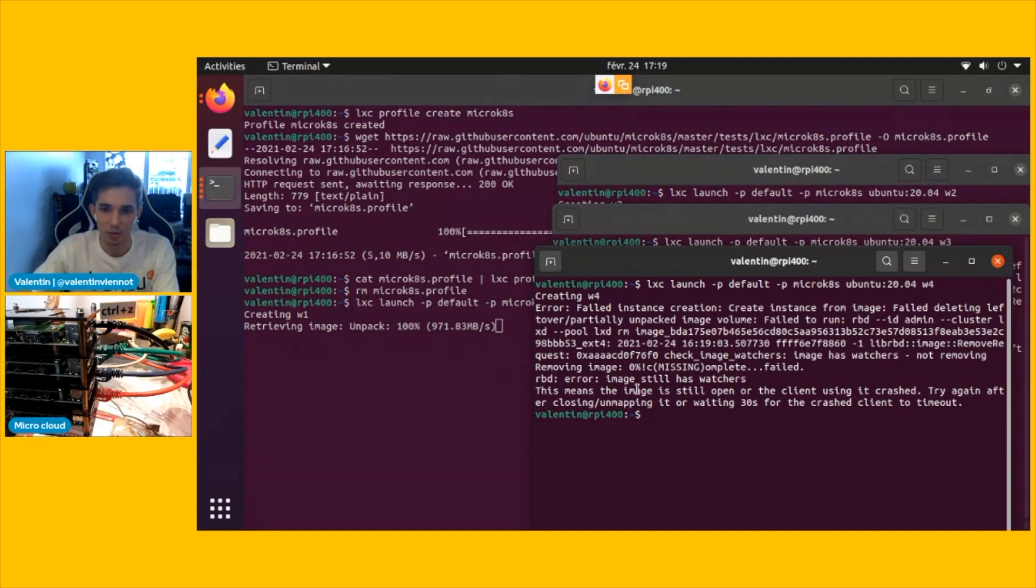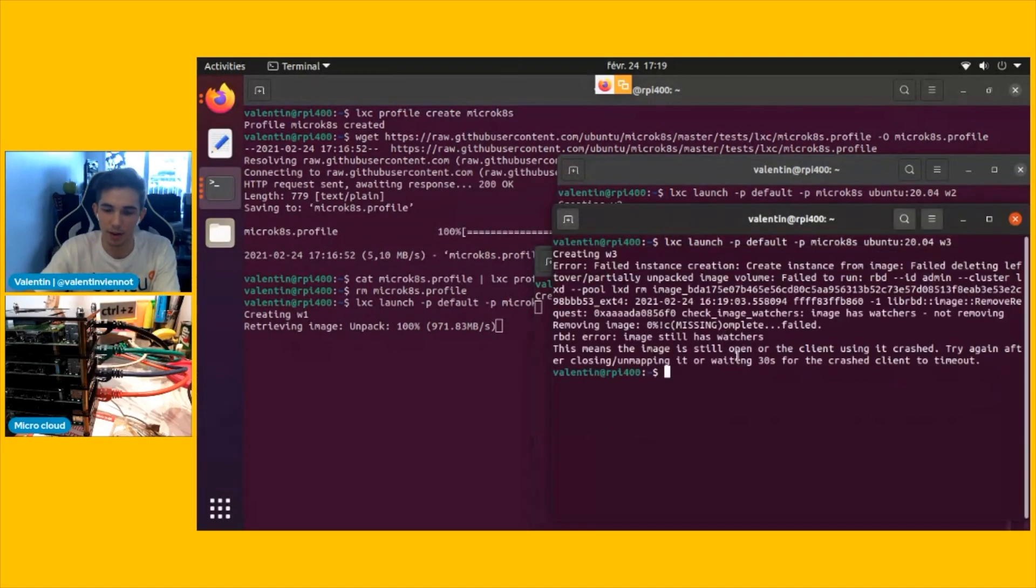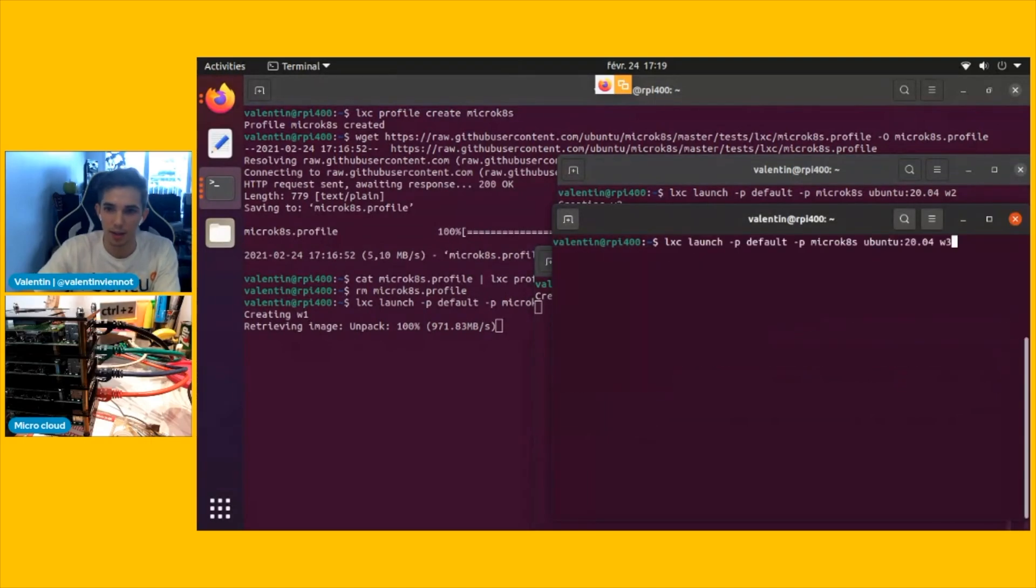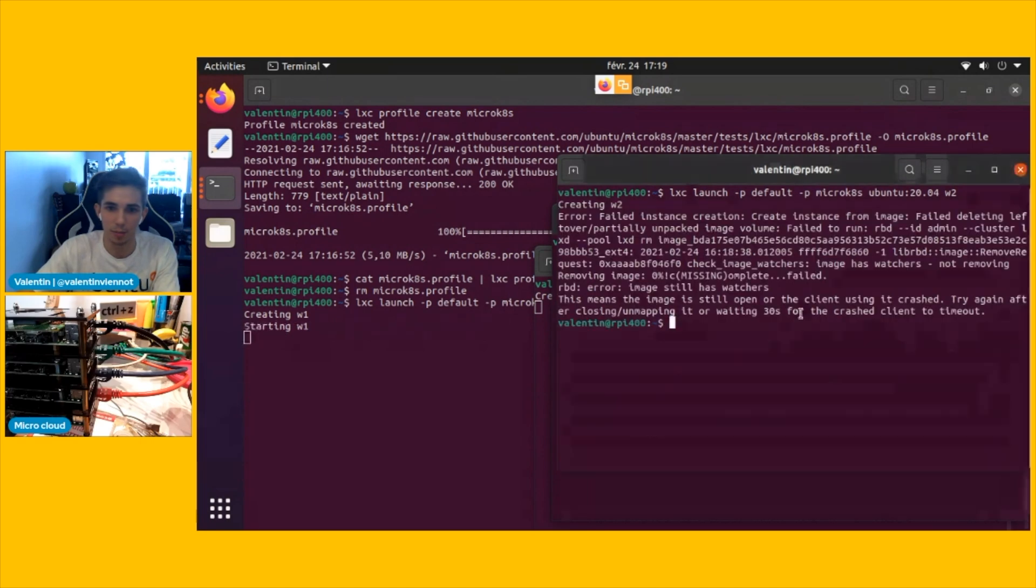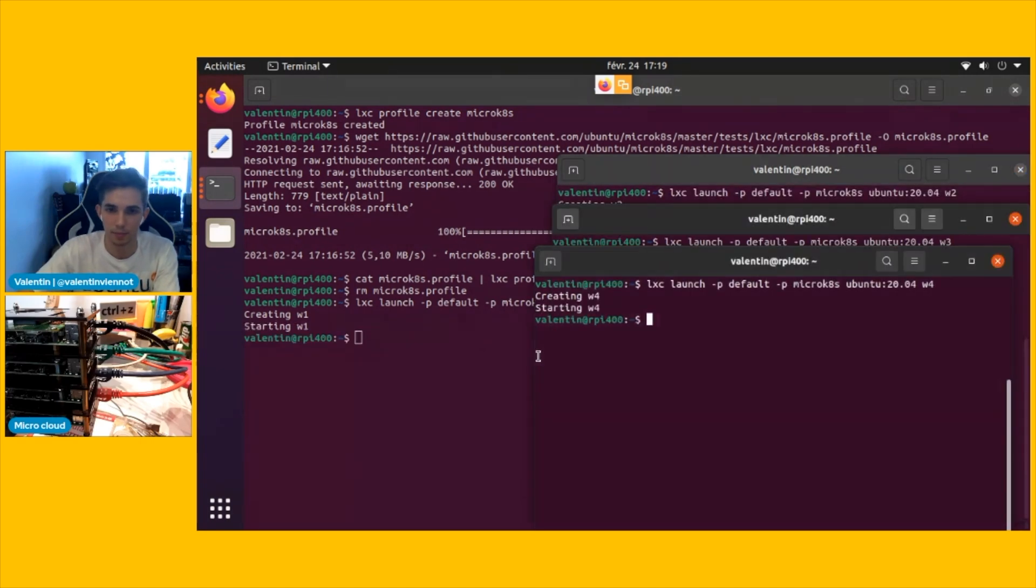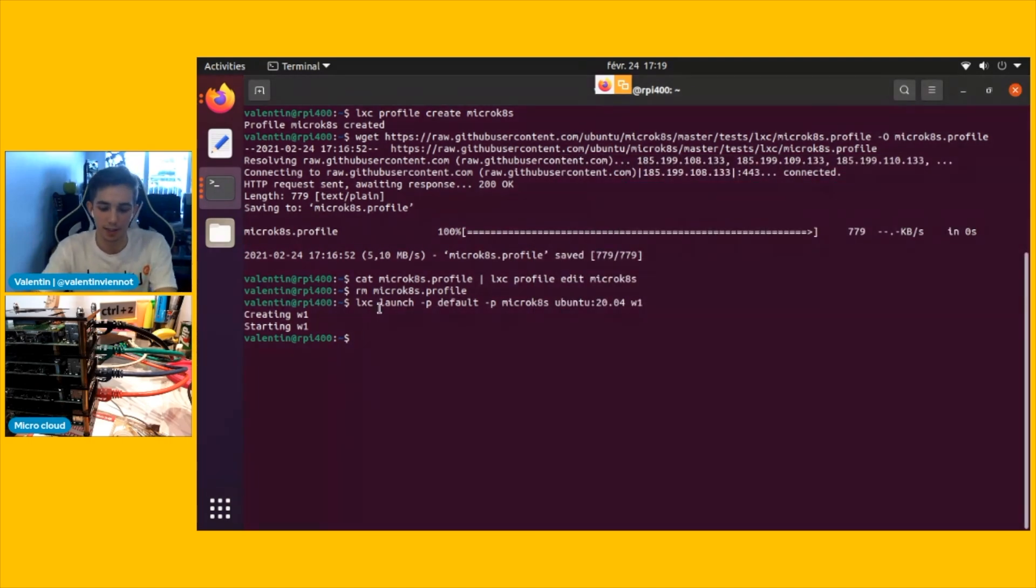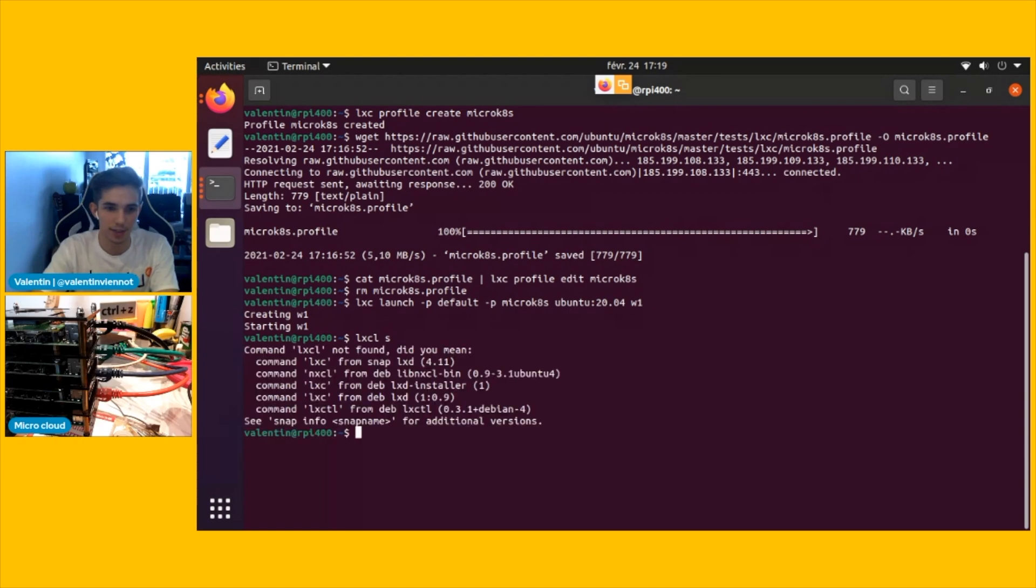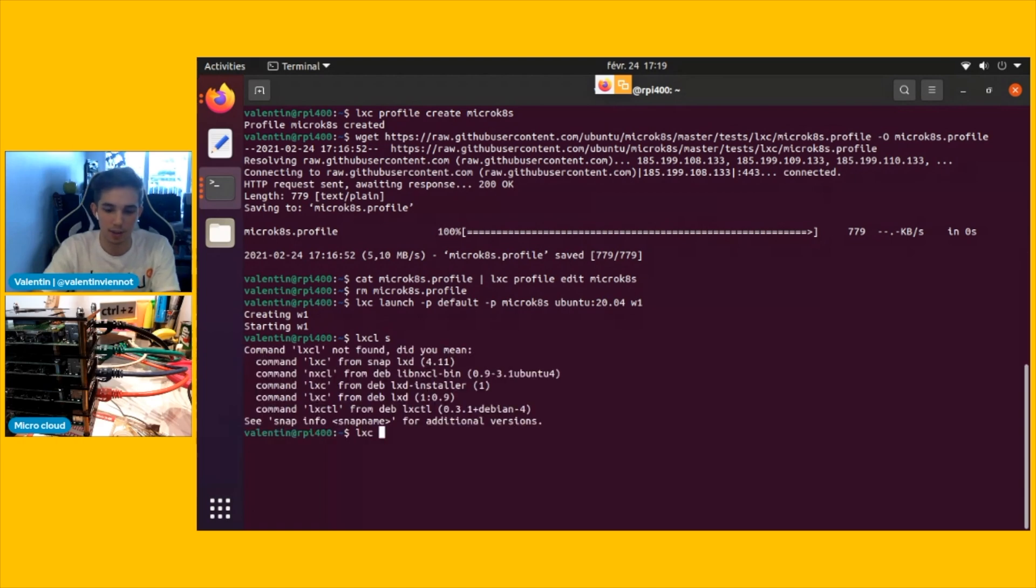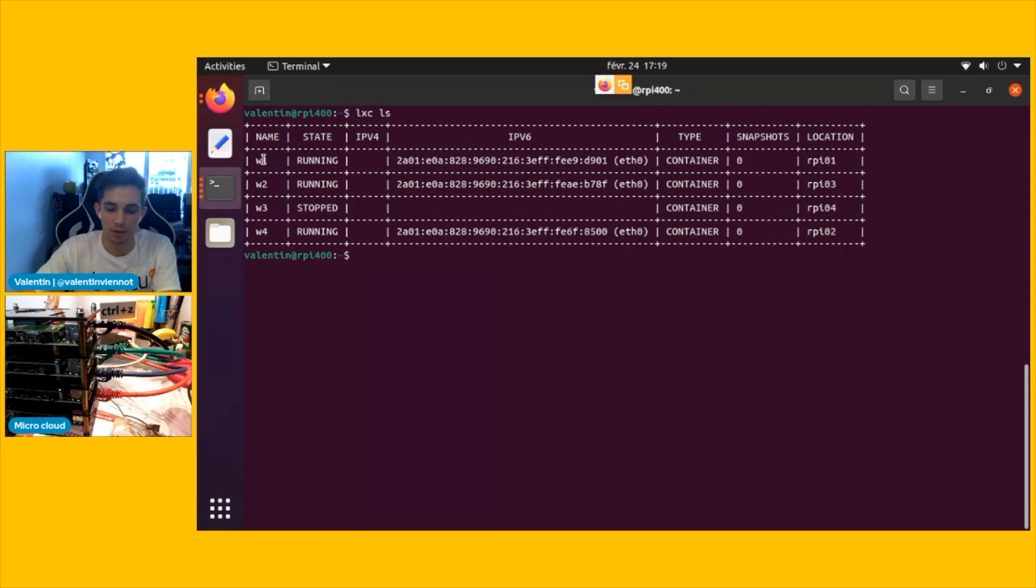We see that we do have some errors. Maybe I've launched too much tasks in parallel here. And it seems that the storage layer is complaining. Okay, good. So the first node already has started. I'm going to use LXC to see what's in the cluster now. You see that our four workers are either running or launching. And we're going to do the first example on the first one.